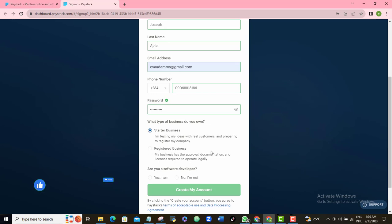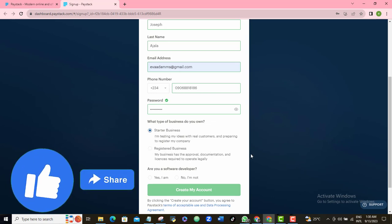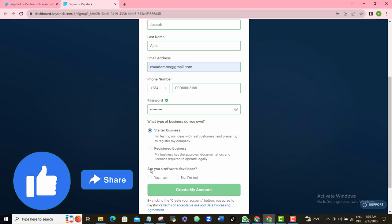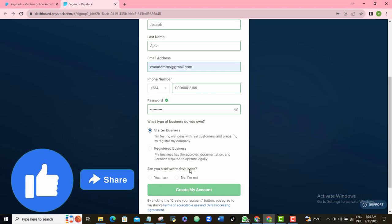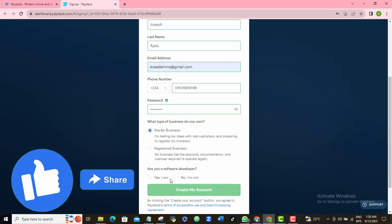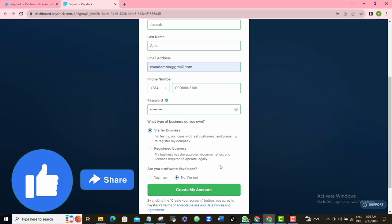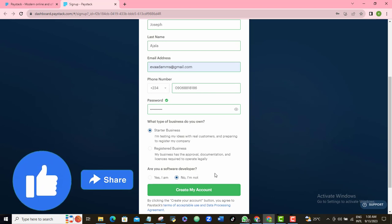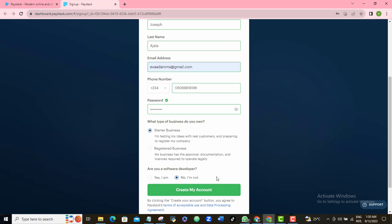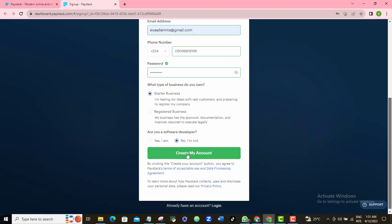Once you do that, scroll down. They ask if you're a software developer — if you are, say yes; if not, say no. I'm going to say I am not. Then click the green button to create your account.